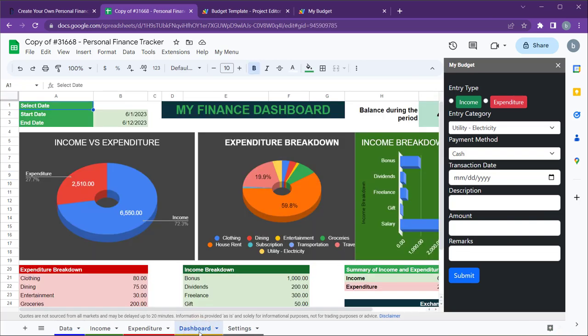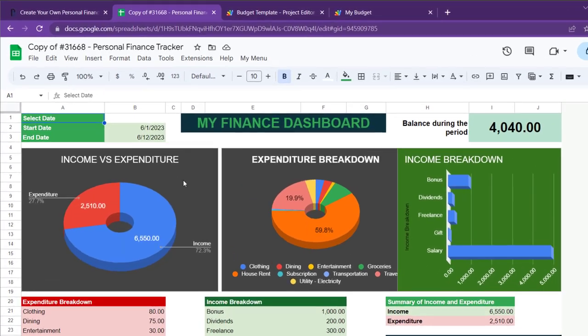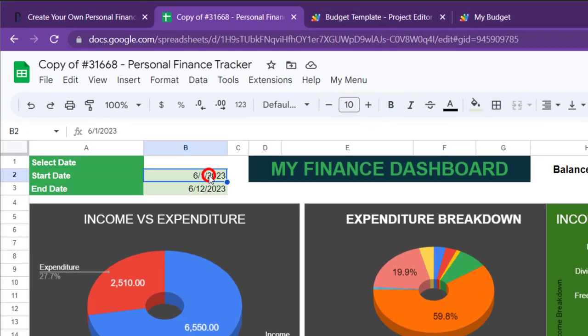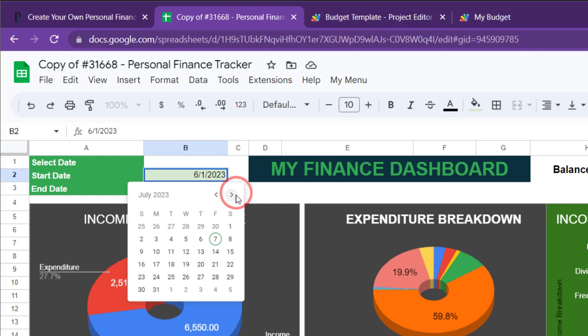This Google Sheets also includes a basic dashboard to visualize your income and expenditure data. You can filter the data by date by using the start and end dates in cells B2 and B3.